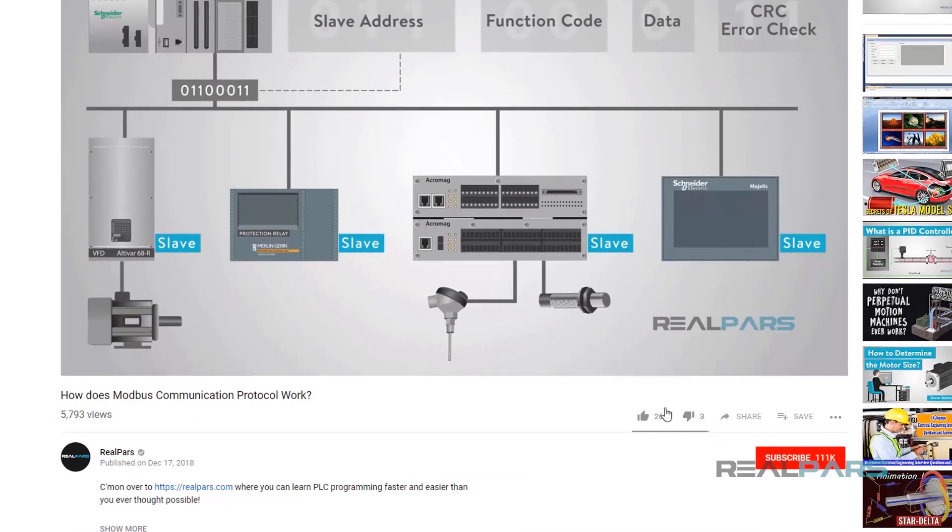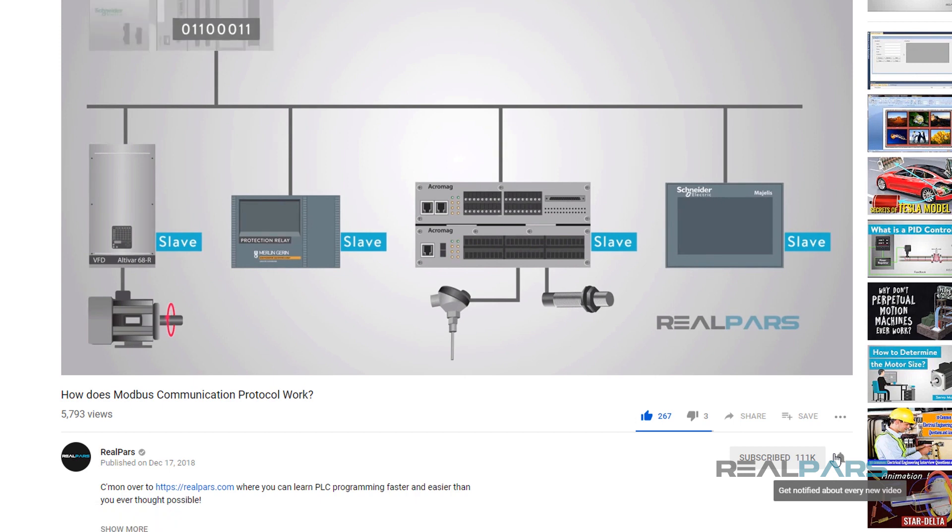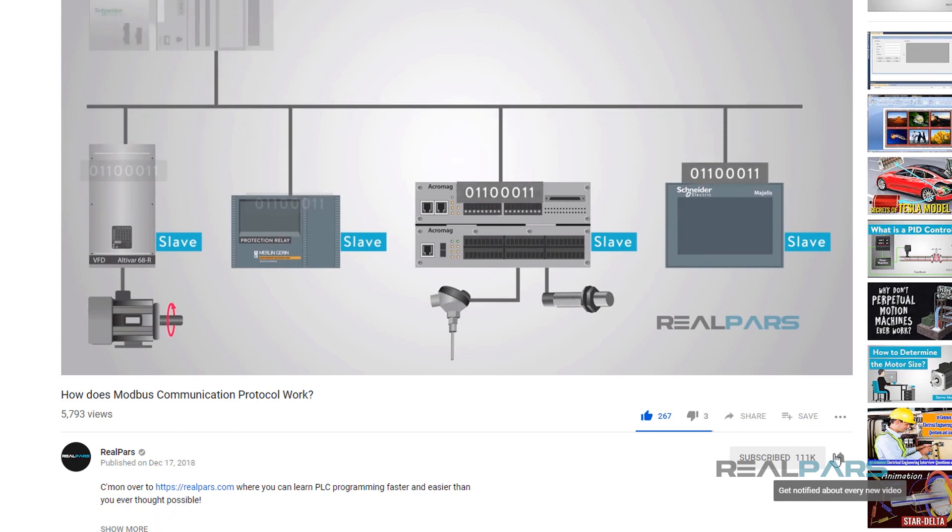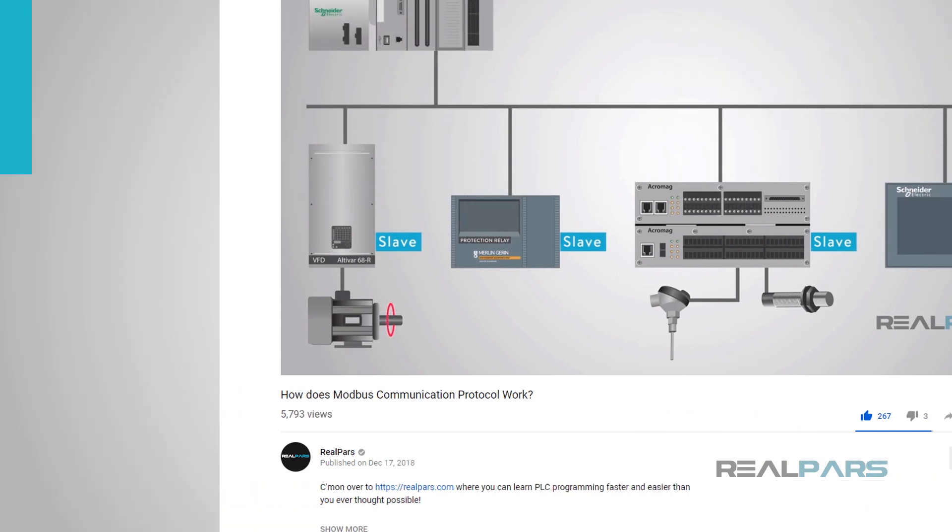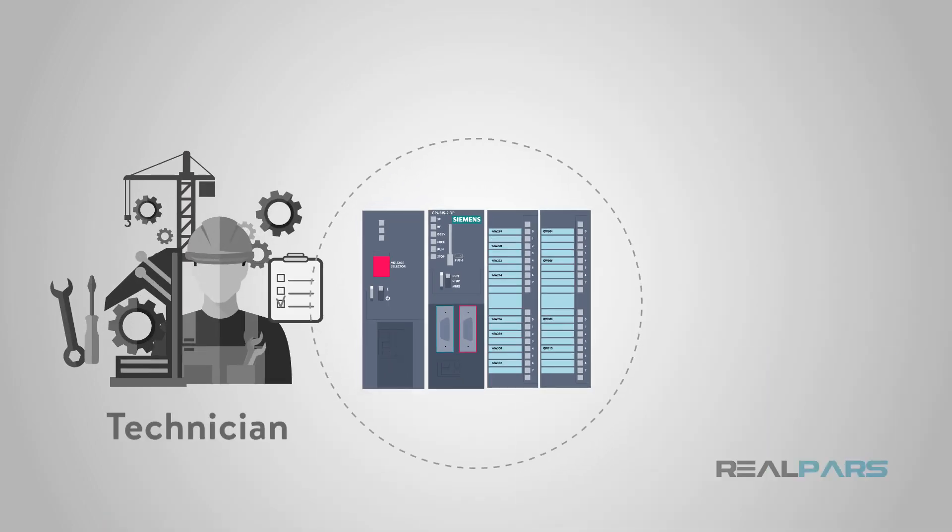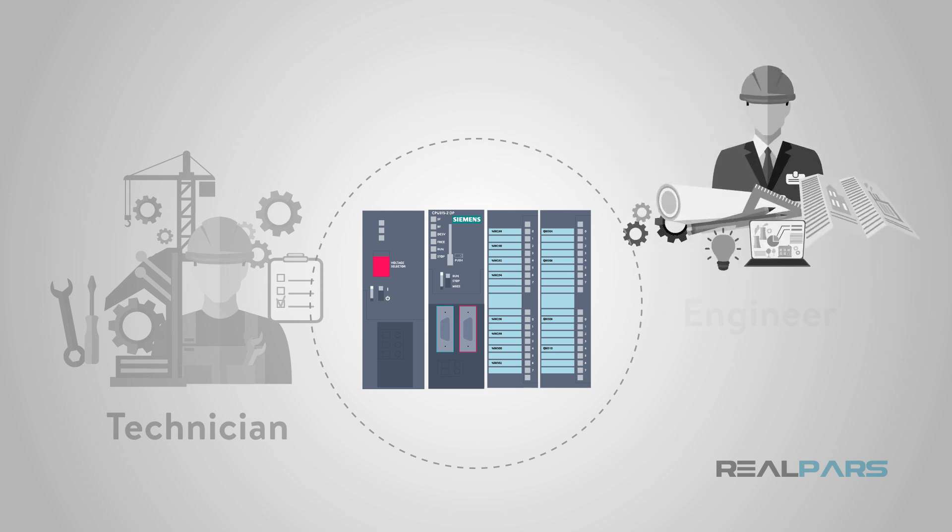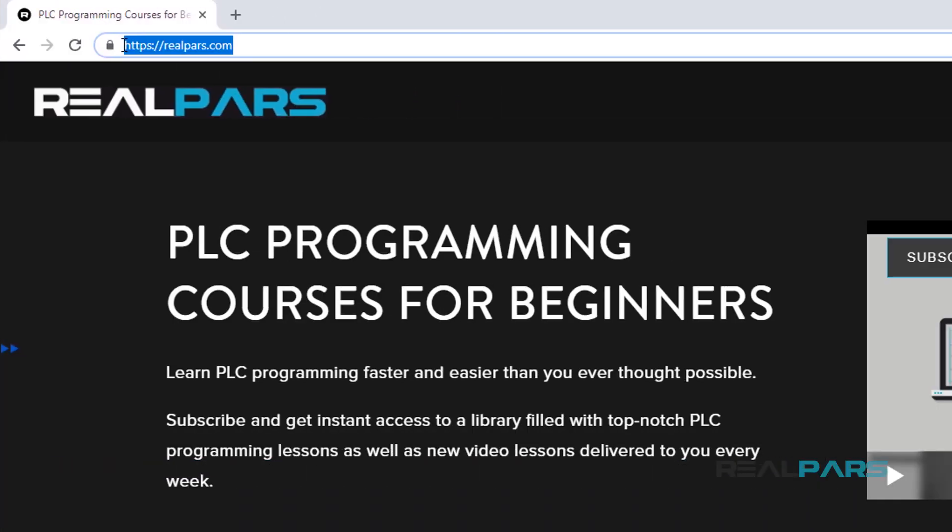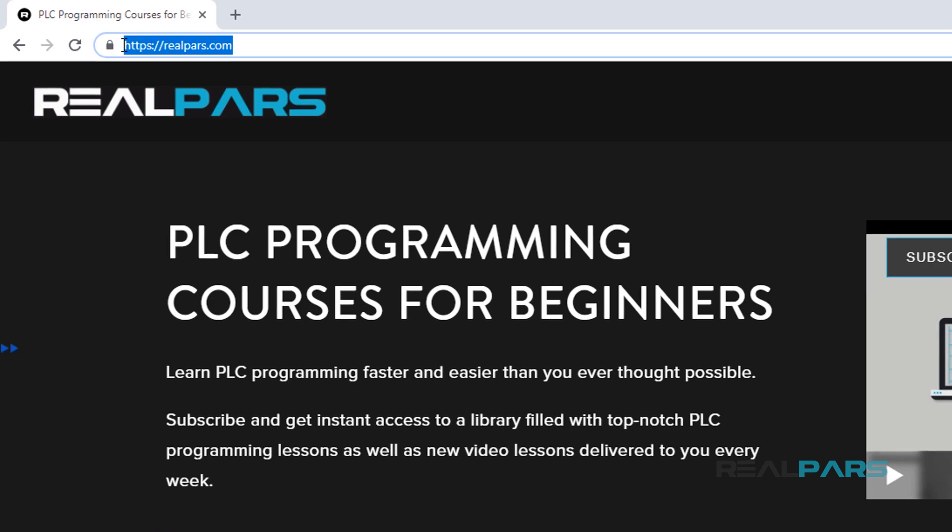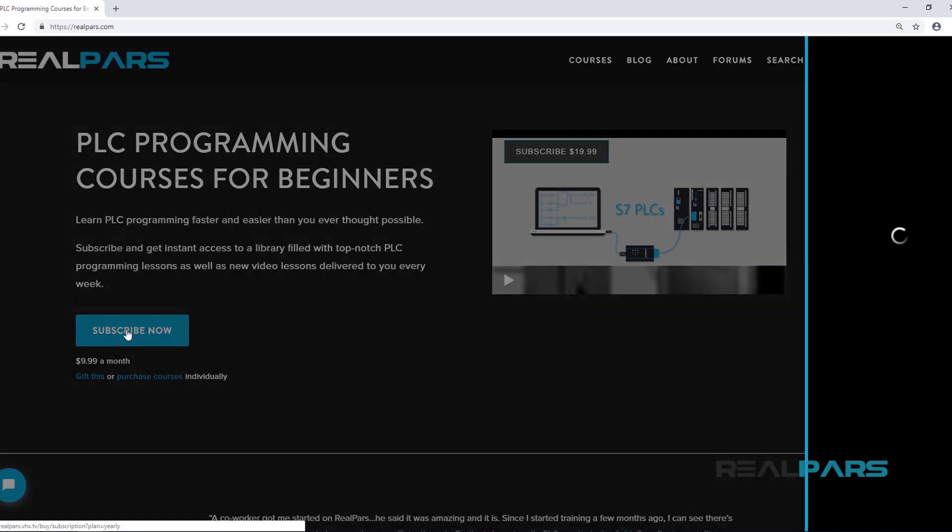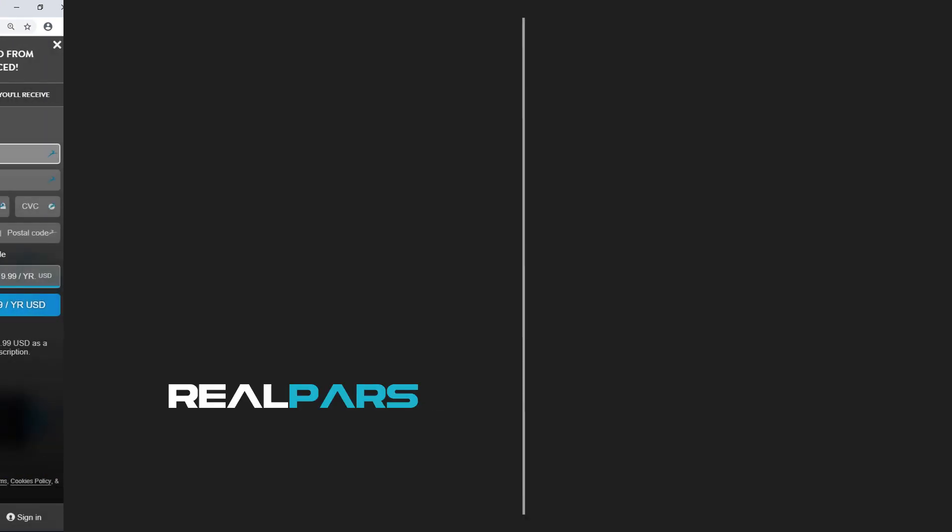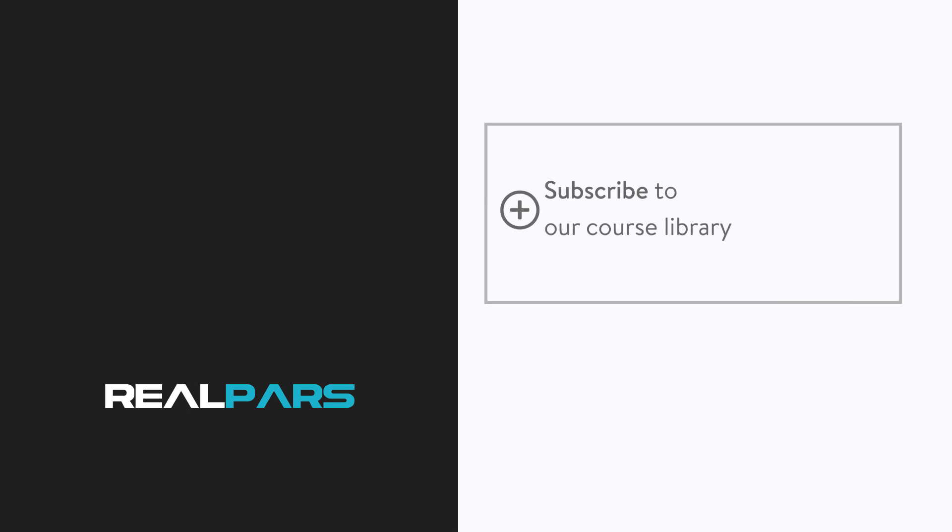Don't forget to click the like button and subscribe to RealPars videos so you never miss another one. Want to learn PLC programming in an easy to understand format and take your career to the next level? Head on over to realpars.com. Thank you.